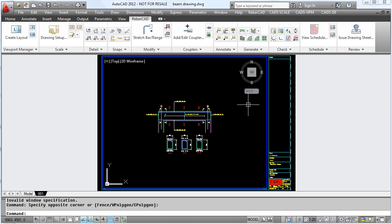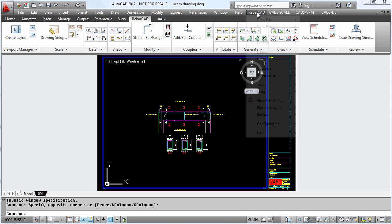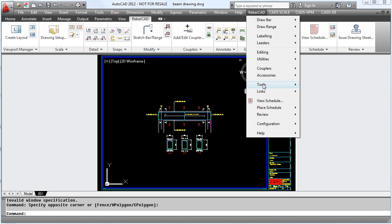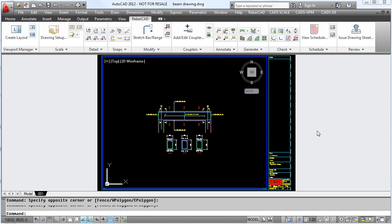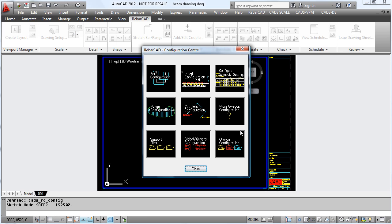Within RebarCAD, there is a multitude of configurations that can be carried out to tailor the product to your specification. To do this, we first go into the configuration centre.